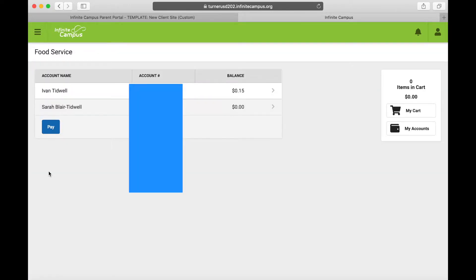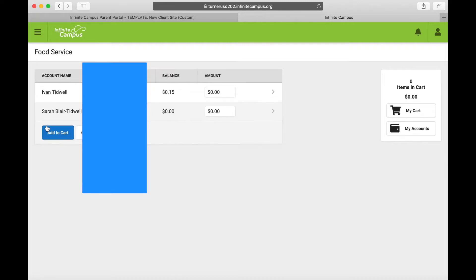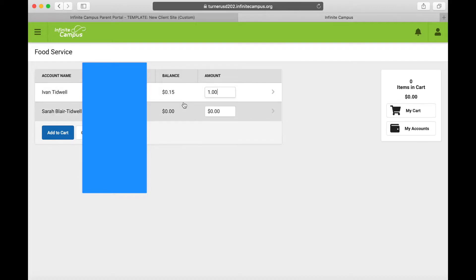From here you can see your account balances and your account numbers. Hit Pay, and this lets you enter a custom amount that you want to submit. I'm going to put one dollar for this student and hit Add to Cart.